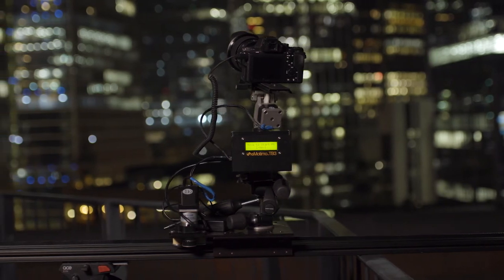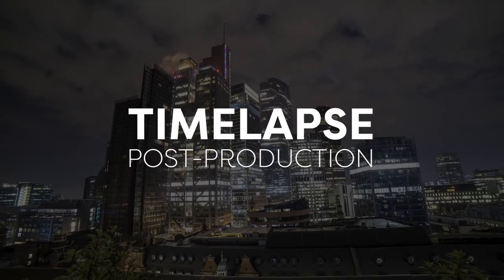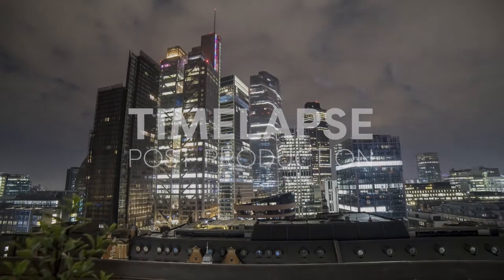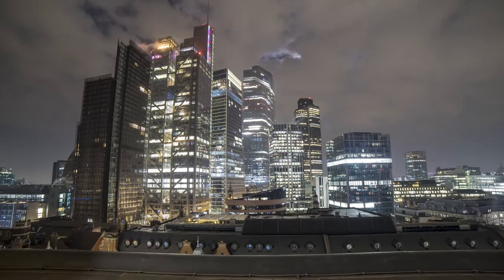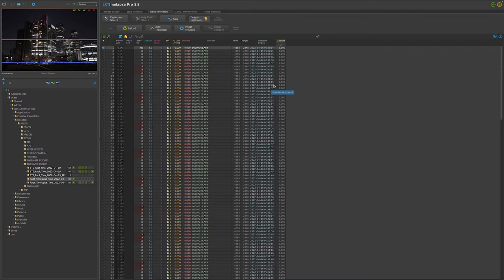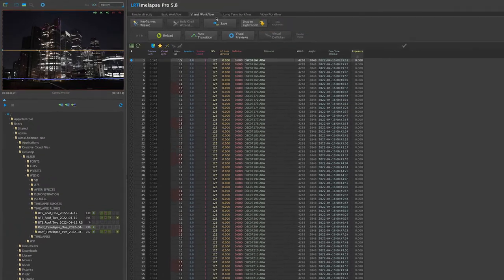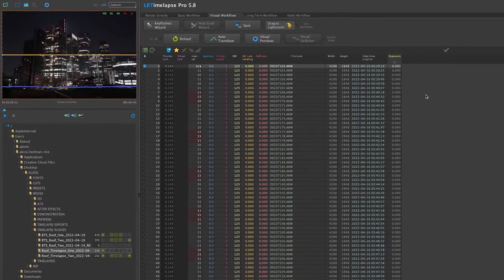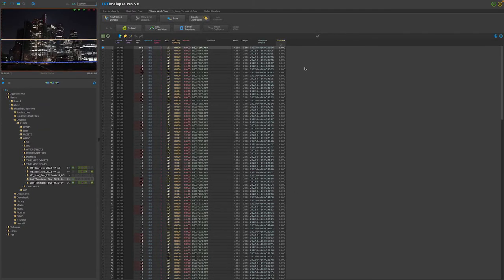I've just finished my motion control time-lapse rig move and I'm really happy with how the footage has turned out. Now it's on to my favourite part of the process — post-production. This is where you see your time-lapse come to life. The software I'm using today is LR Timelapse Pro 5, which works in conjunction with Adobe Lightroom. I love using this software as it acts as a quality control feature, and there's a super simple workflow for creating your first time-lapse.